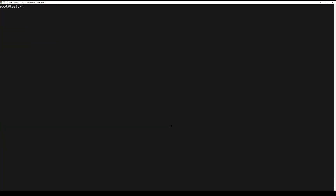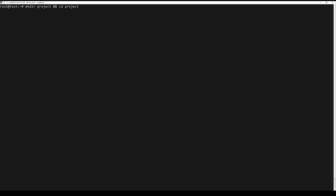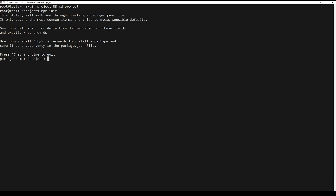Create a folder with the name of your project and navigate into it. Then run the next command. This command will ask you a series of configuration questions. In a common Electron application, the author and description values can be whatever you want, but they are necessary.